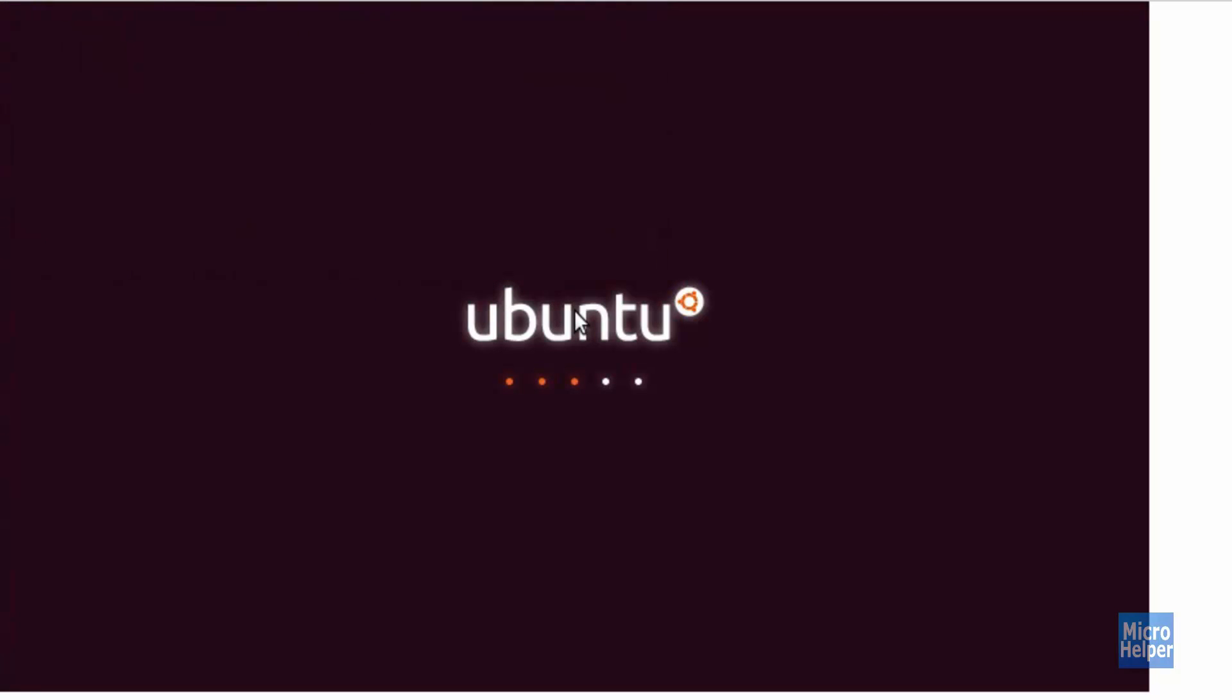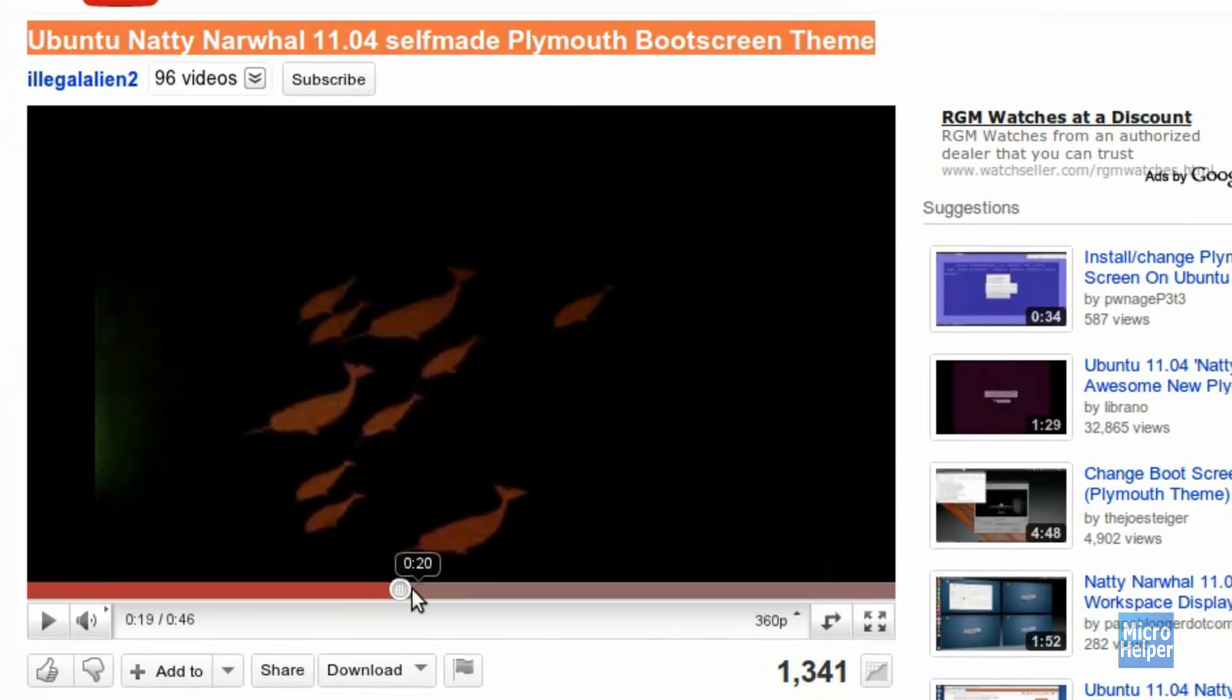Welcome to this tutorial on how to change Ubuntu 11.04's boot screen. This is how Ubuntu has been looking like since they changed the Plymouth theme. If you want to change it, this is just an option to everybody, but I really like it.